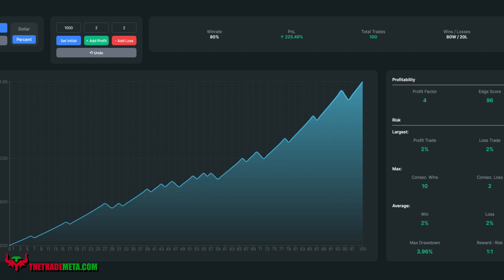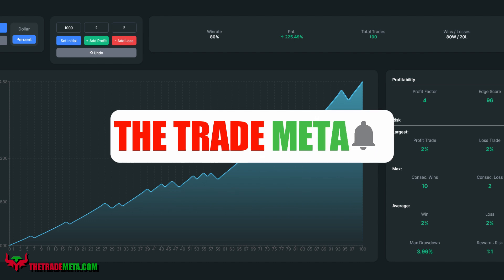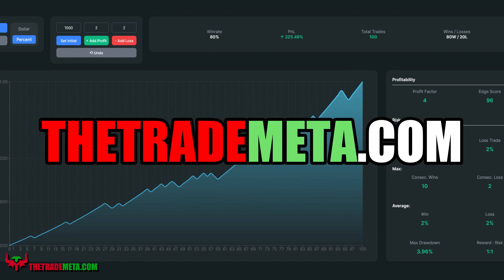If you enjoyed this content and haven't already, smash the like button and subscribe so you don't miss out on future content. If you're interested, we also have premium content on our website at thetrademeta.com. See you in the next one.